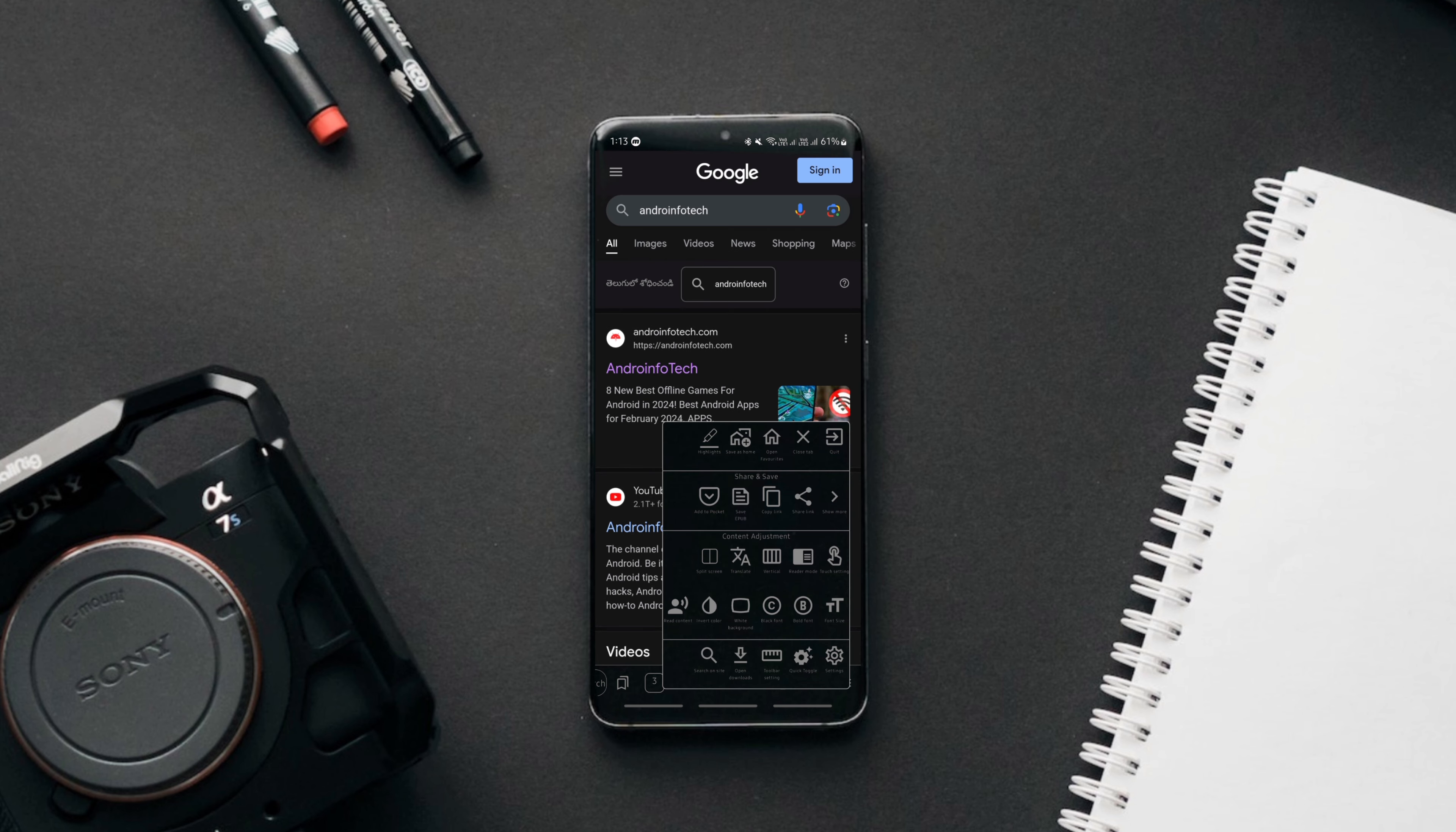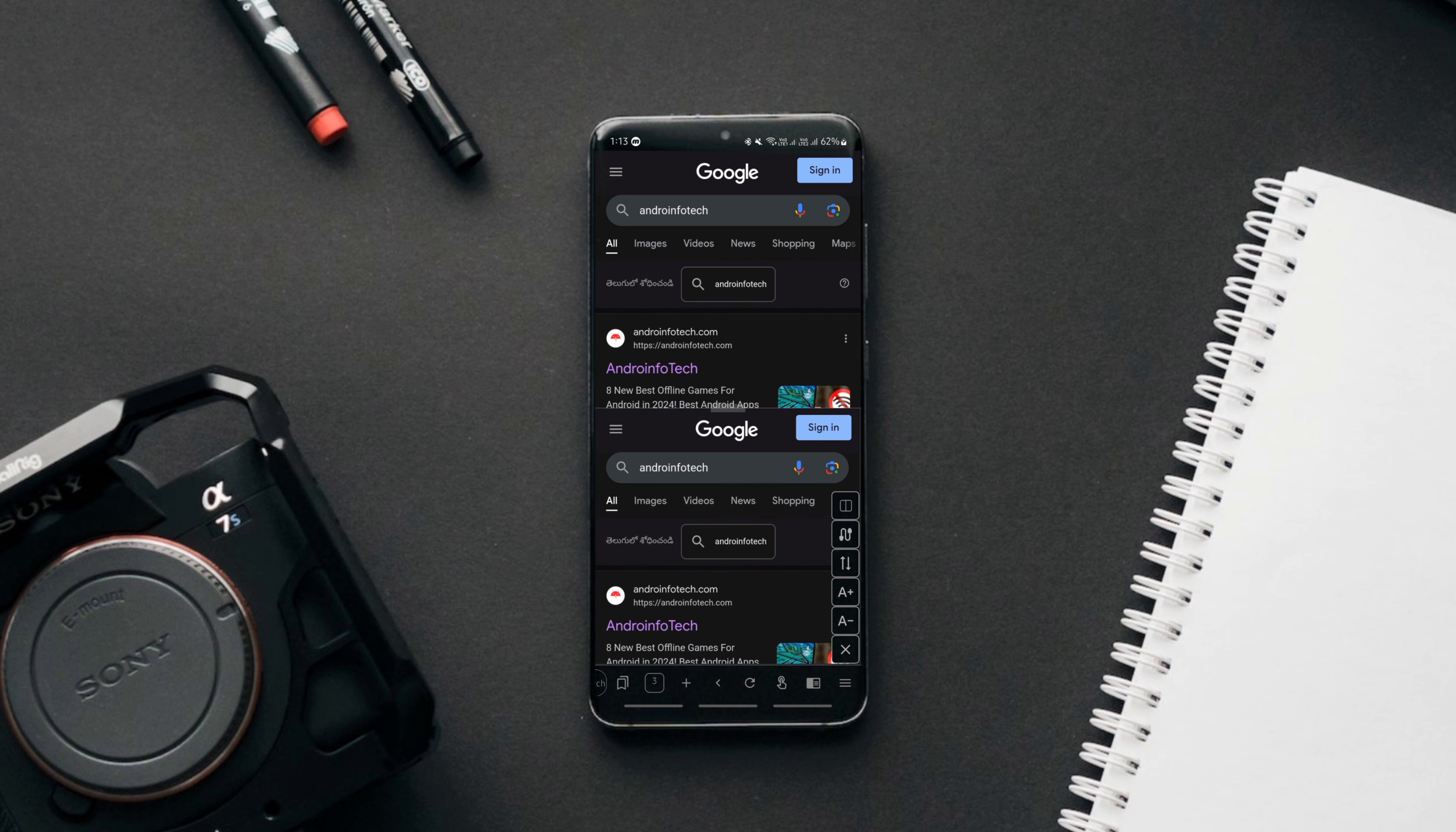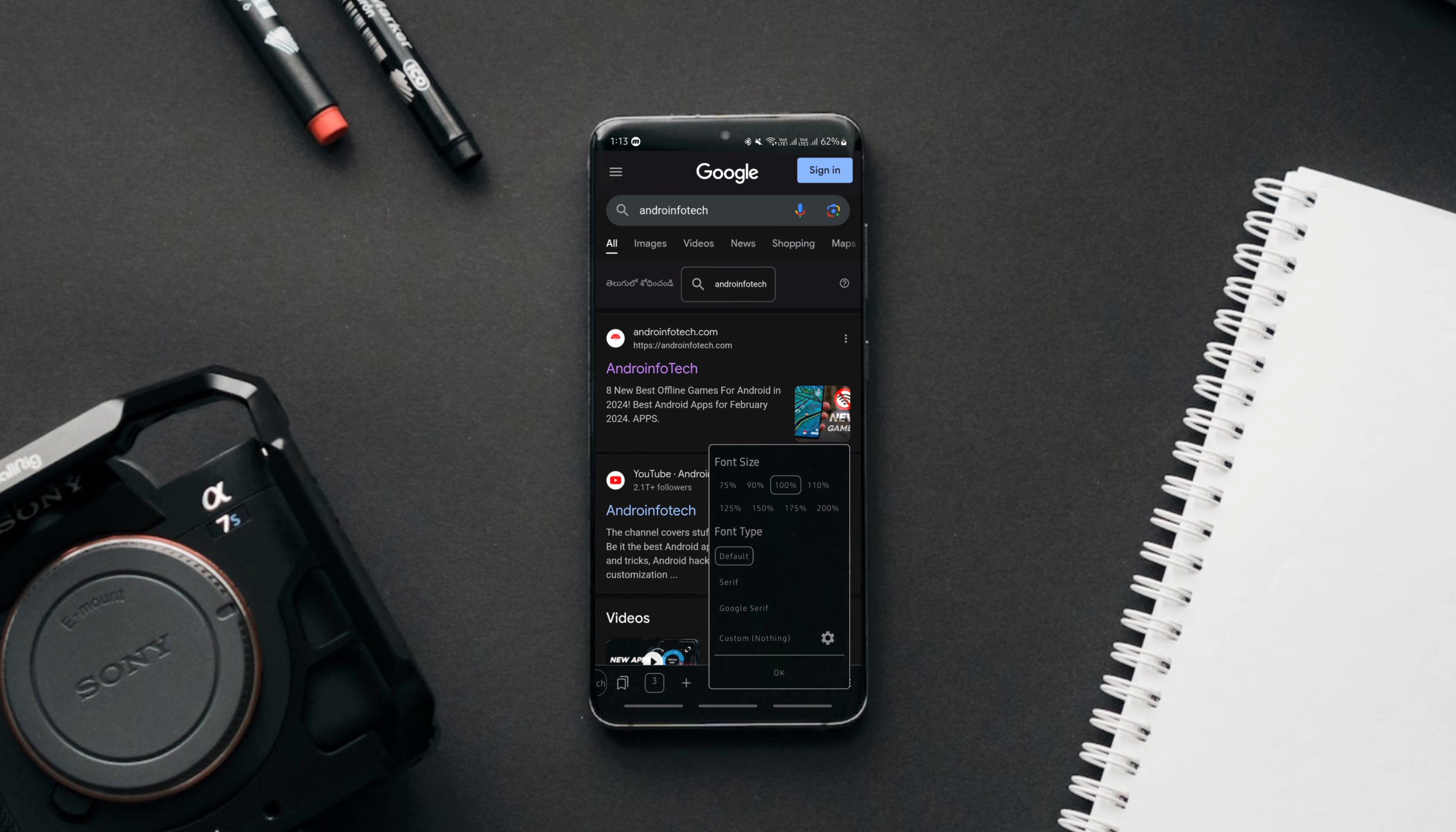And it also supports a split-screen view, allowing you to browse side-by-side on two different windows. And the browser also supports background video playback, so you'll be listening to the audio of the videos even if you lock your phone.